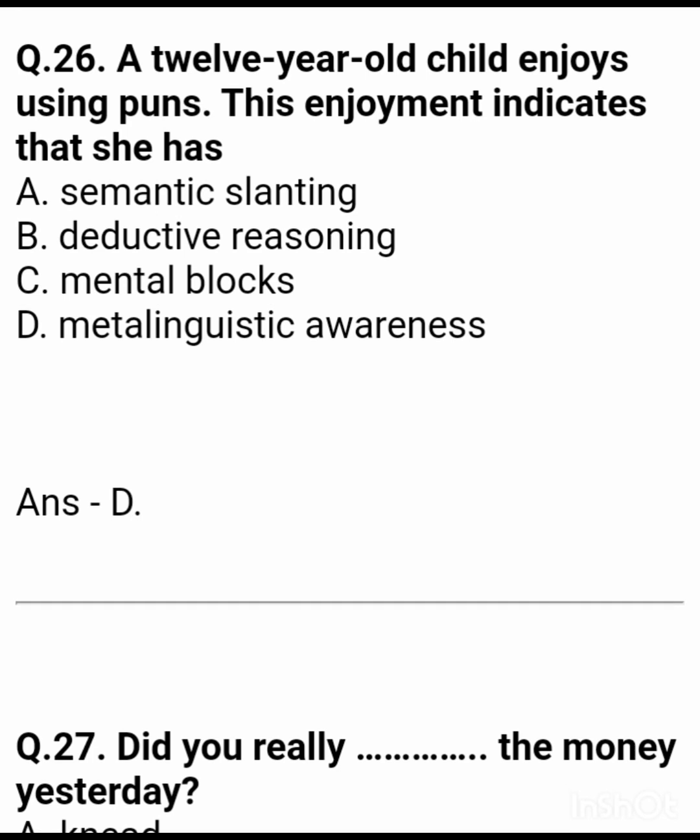Question 26: A 12-year-old child enjoys using puns. This enjoyment indicates that she has — Answer: metalinguistic awareness.